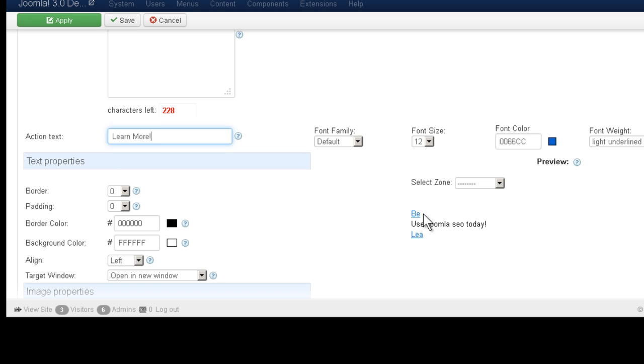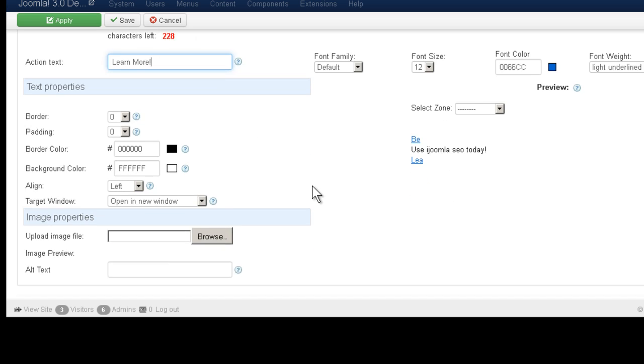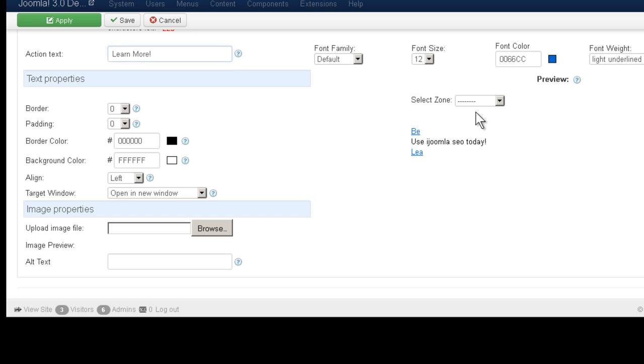Now here on the right side, you can see a preview. And if you choose a zone, you can see the preview even better.